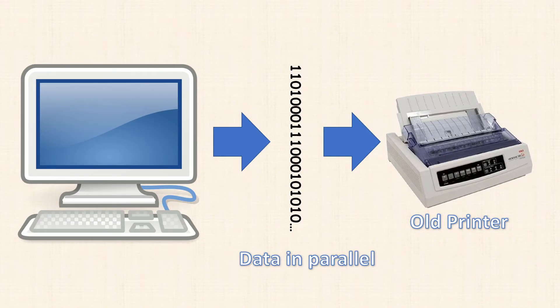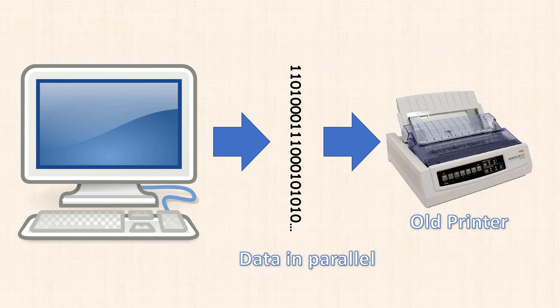Here, data is chopped into chunks, say about 8 bits or whatever, and then all bits are transmitted at the same time. We won't be concerning ourselves with parallel data transmission, but it's good to know that it exists.